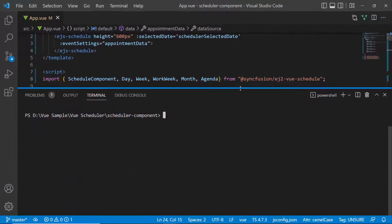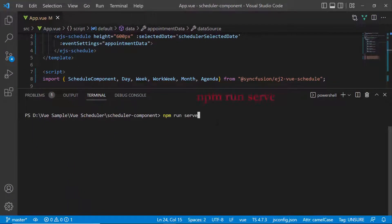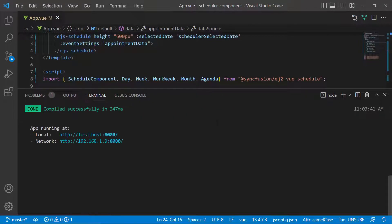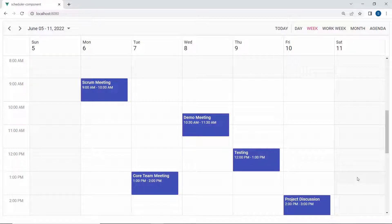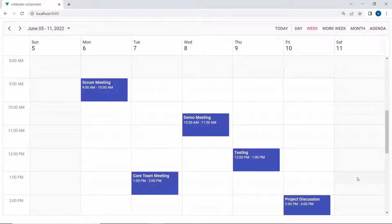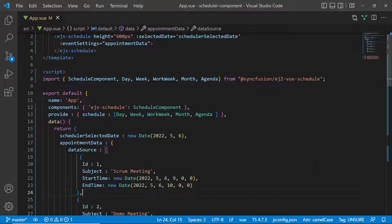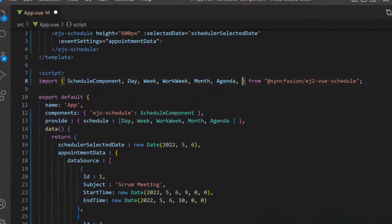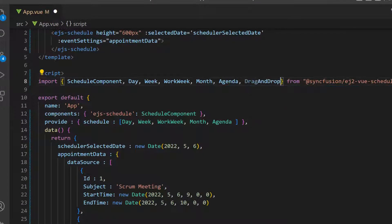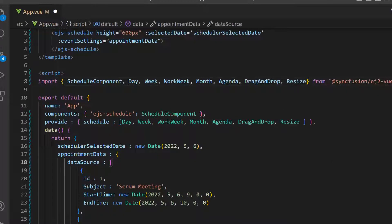Now I run this example using the command npm run serve. See the scheduler component now — you can spot the appointments on the given time range. Next, I will show you how to drag and drop the events and resize them as well. To start dragging or resizing the scheduler events, I need to import the drag-and-drop and resize modules from the SyncFusion Vue Schedule package and inject them into the provide option.